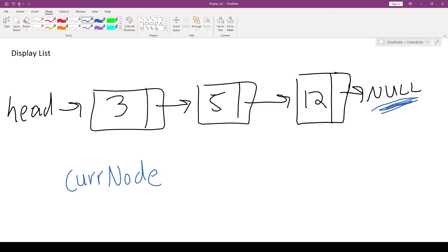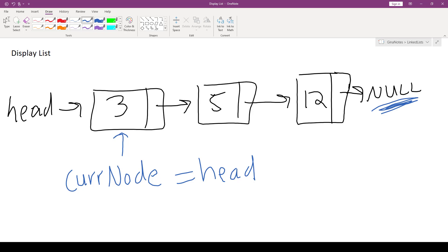Alright, so here's how it's going to work. Cur node is initially going to be assigned head. So that means that cur node is going to point to the same node as head. We can safely advance cur node without touching head, and we won't lose any of the addresses of our nodes in the list. Alright, so cur node starts at the first element.